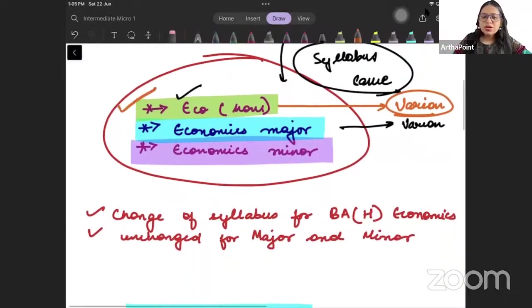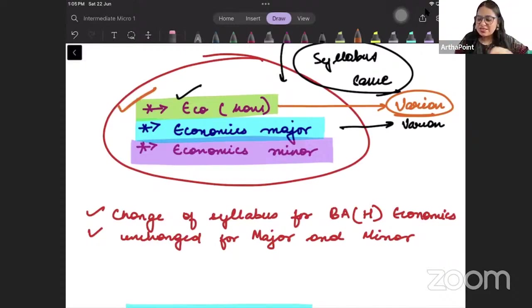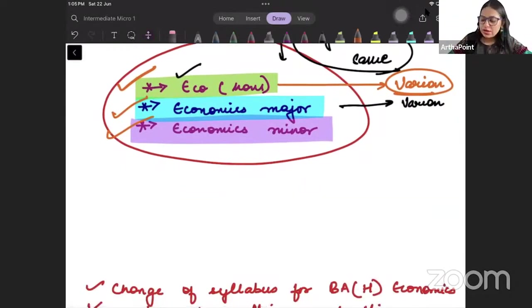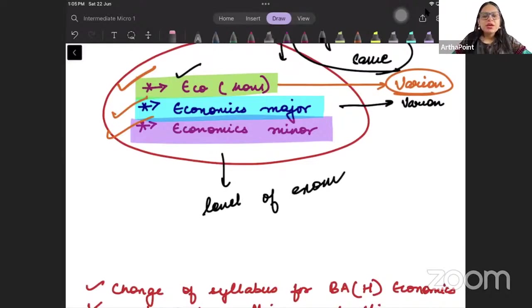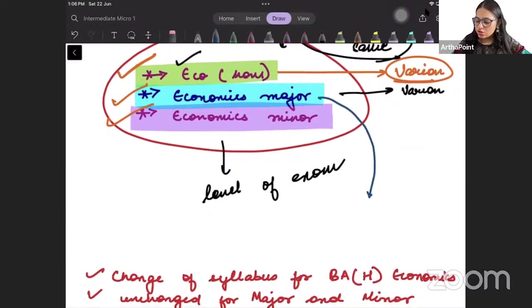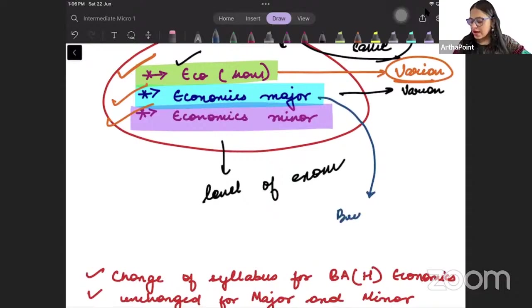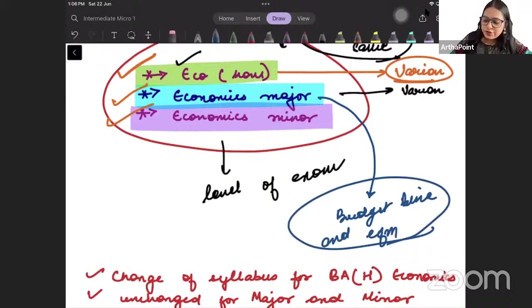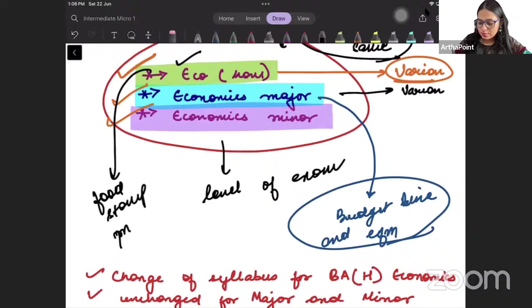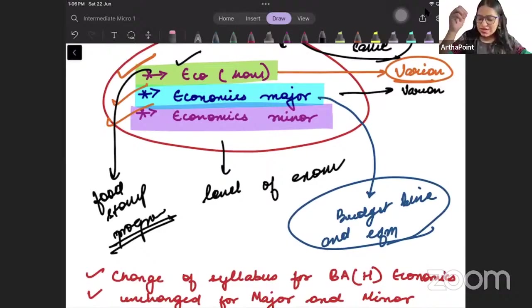The course that we will be taking is going to remain more or less the same for eco-honors, eco-major, eco-minor. The only thing that will differ is the level of exam. For example, someone from economics major may be asked to write the equation of budget line and find equilibrium, but anybody from economics honors may be asked about a food stamp program.